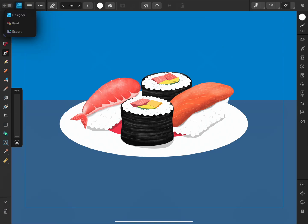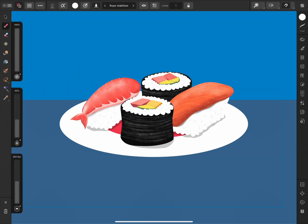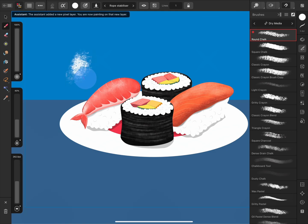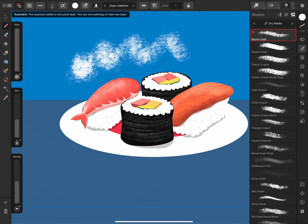Below this we have the Pixel Persona. If I select this Persona, the workspace changes and I now have access to raster or pixel tools, like the Paint Brush tool, Erase Brush tool, and Smudge Brush tool for making raster artwork. Raster art is made of rows and columns of pixels, and this Persona is great for creating digital paintings, illustrations with texture, or making selections from photos and images.